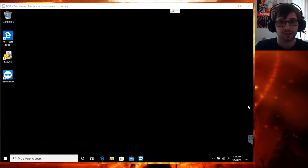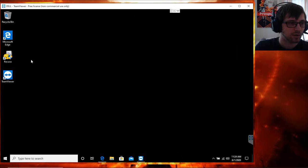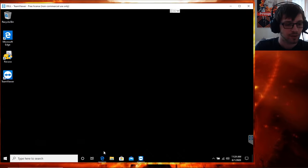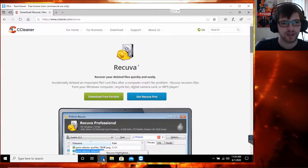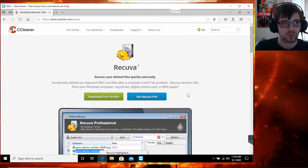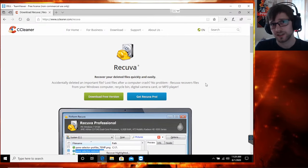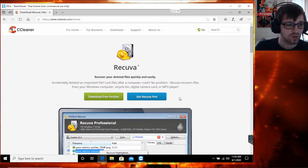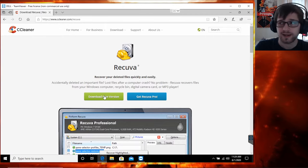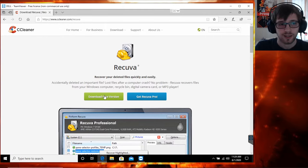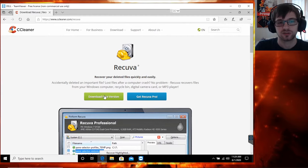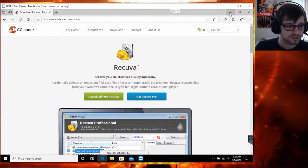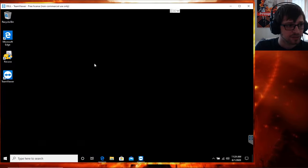Let's go ahead and get this started. You can see I already have Recuva installed here. If you don't have it, you can go ahead and download it for free on their website, which is ccleaner.com/recuva. This tool is extremely easy to use and very friendly with the interface. Let's go ahead and open it.